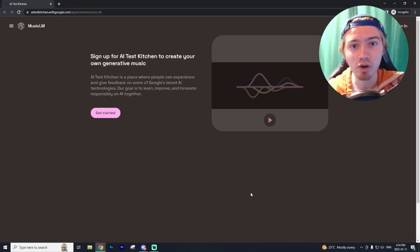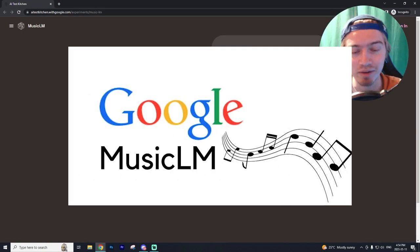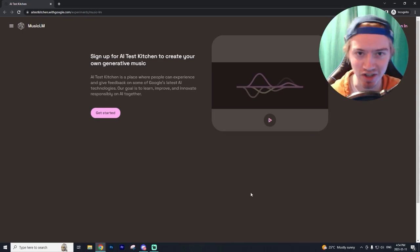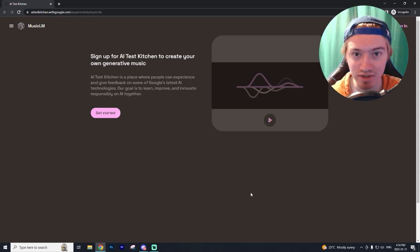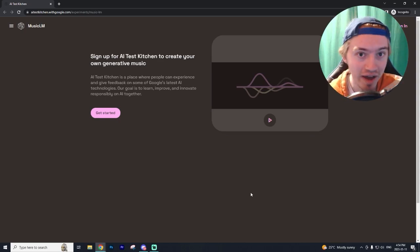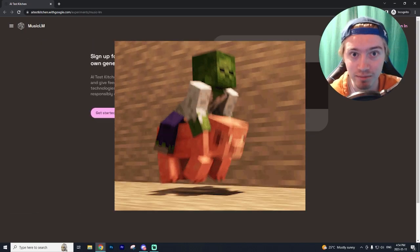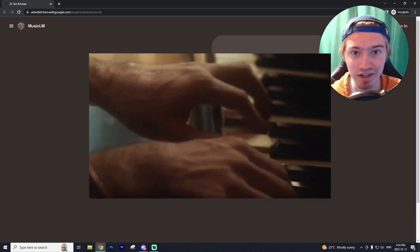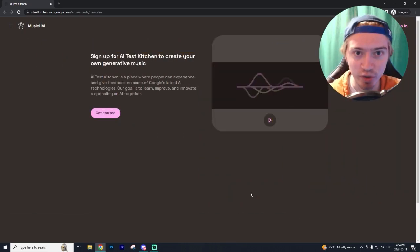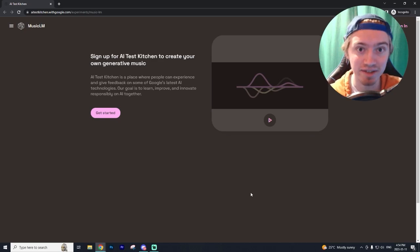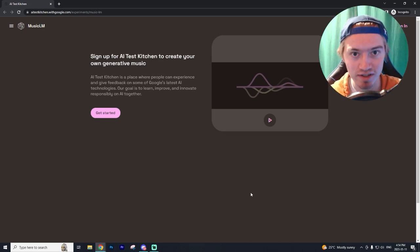In today's video, we're going to be going over Google's Music LM program, a brand new software that allows you to create music out of thin air like soundtracks for video games, background music and YouTube videos. It is absolutely unreal and I can't wait to get into it and also how you guys can start using it as soon as possible.